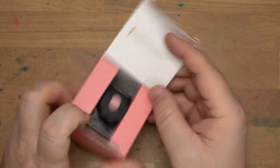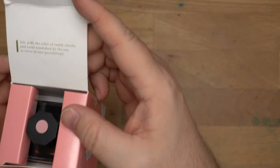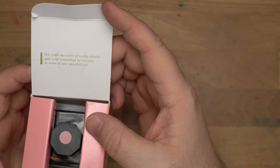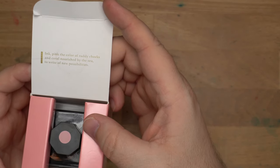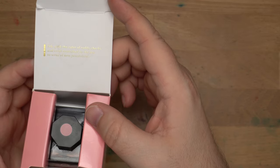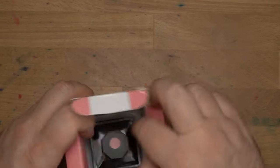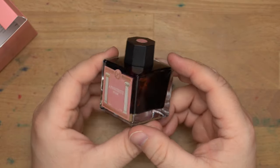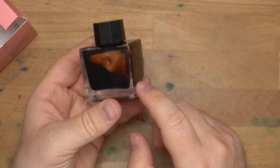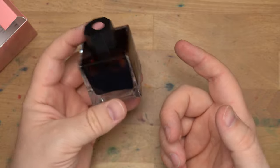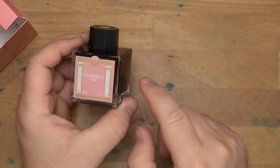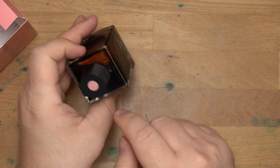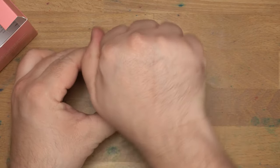Let's get inside this box where we see this right here. Ink, pink, the color of ruddy cheeks and coral nourished by the sea to write of new possibilities. All right, so that's fun. And inside here you'll find the bottle, which is a nice glass bottle. This is a nice bottle. The only complaint I really have, it has the color and the name and a little design label. It's got a dot on the top in case you're a person that puts them in a drawer.